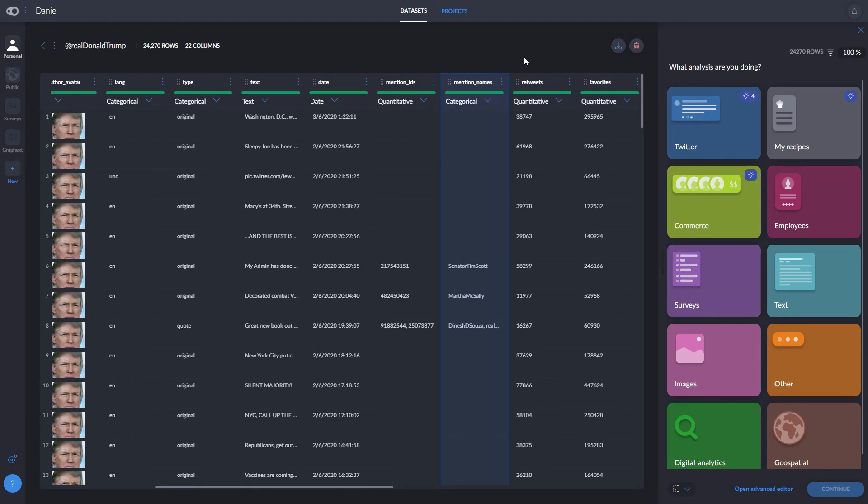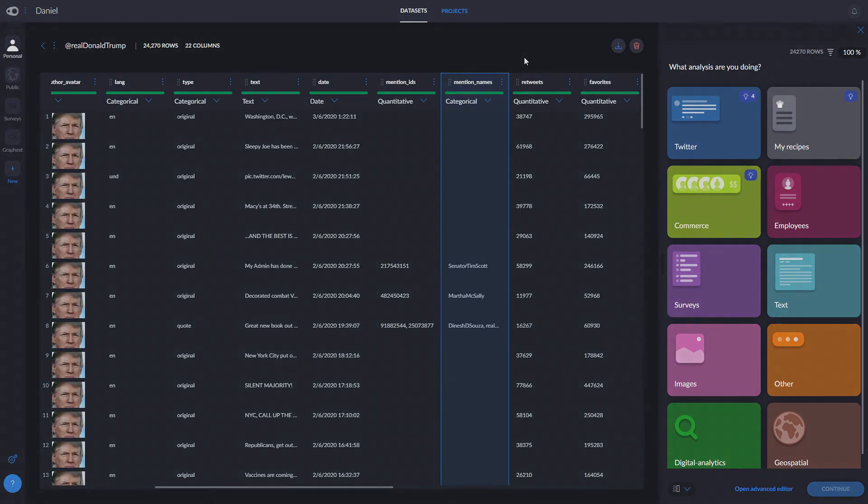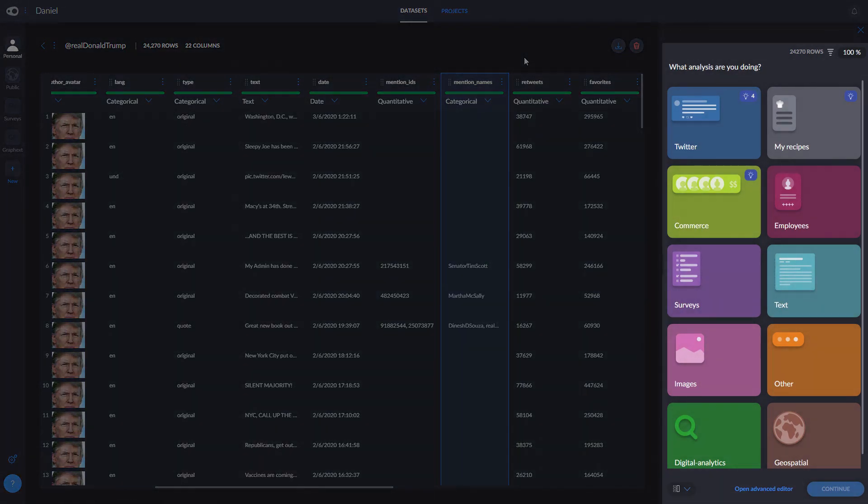If we can match the data types and variable names with projects we've done in the past, Graphxed will automatically suggest a recipe. A recipe is a predefined workflow already containing instructions to clean, prepare the data, and apply algorithms to create a project and insights automatically for you.